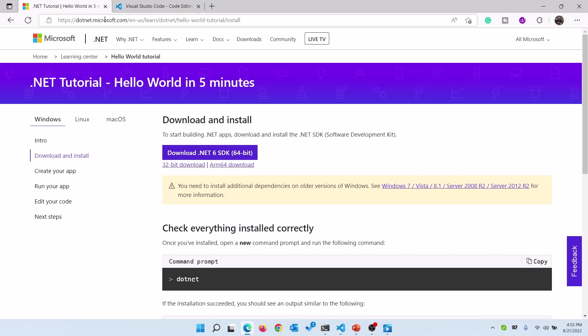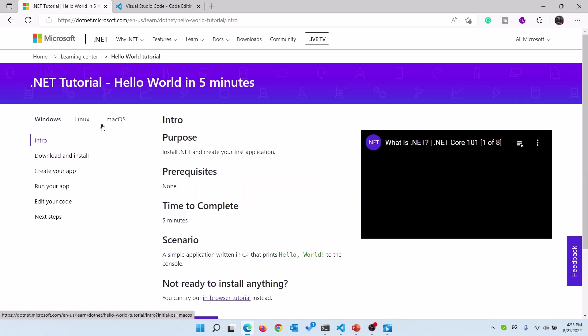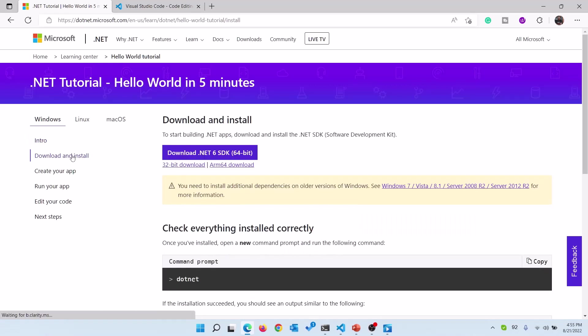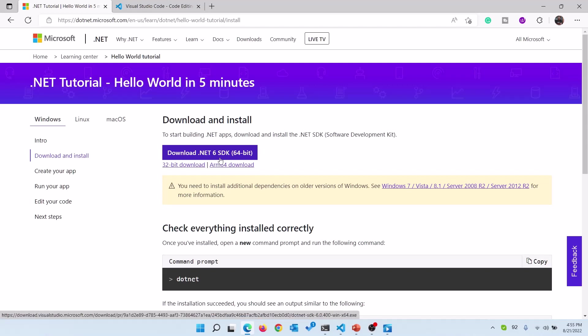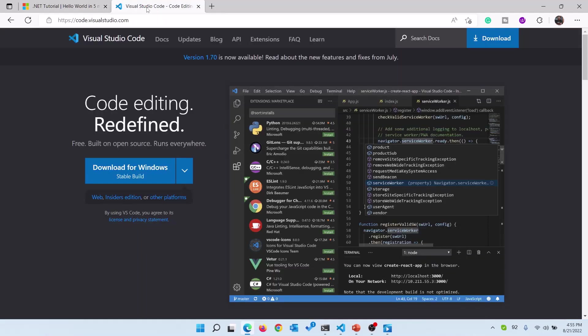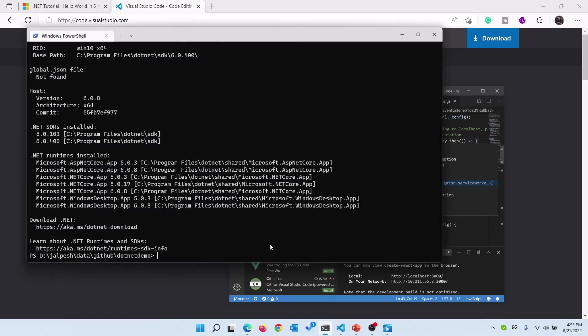First you need to open the browser and then you need to type dot.net and it will load the intro page. Then you need to click on download and install. You can download the latest .NET SDK which is right now .NET 6 version, and you also need Visual Studio Code. If you haven't downloaded Visual Studio Code then you can download from here.